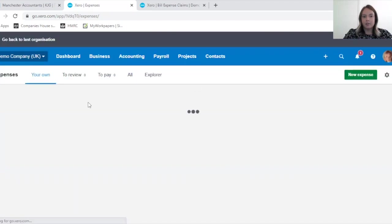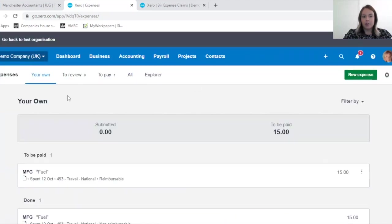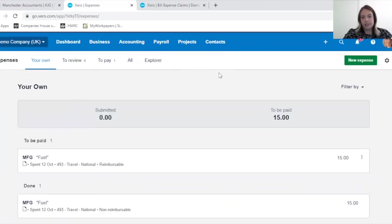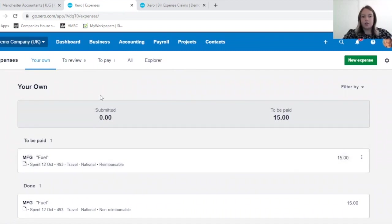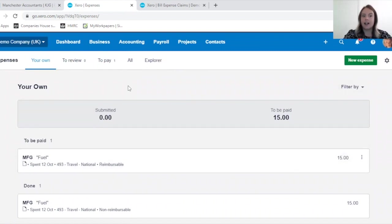If it's been declined, they will know the reason why. It's a very good way of keeping track of receipts.